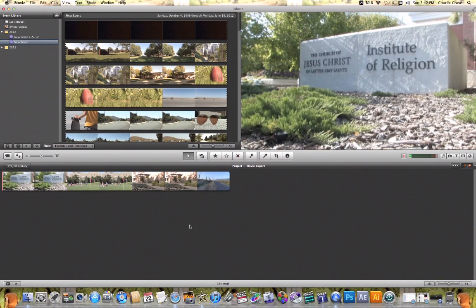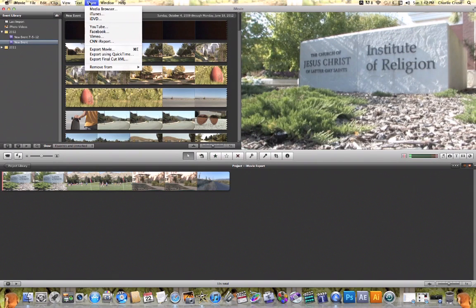In this tutorial video I'm going to show you how to export from iMovie. There are a number of ways to export from iMovie, and to find where to export from iMovie, all you need to do is come up here to Share. When you click on Share it will give you a list of options of ways that you can export from iMovie.